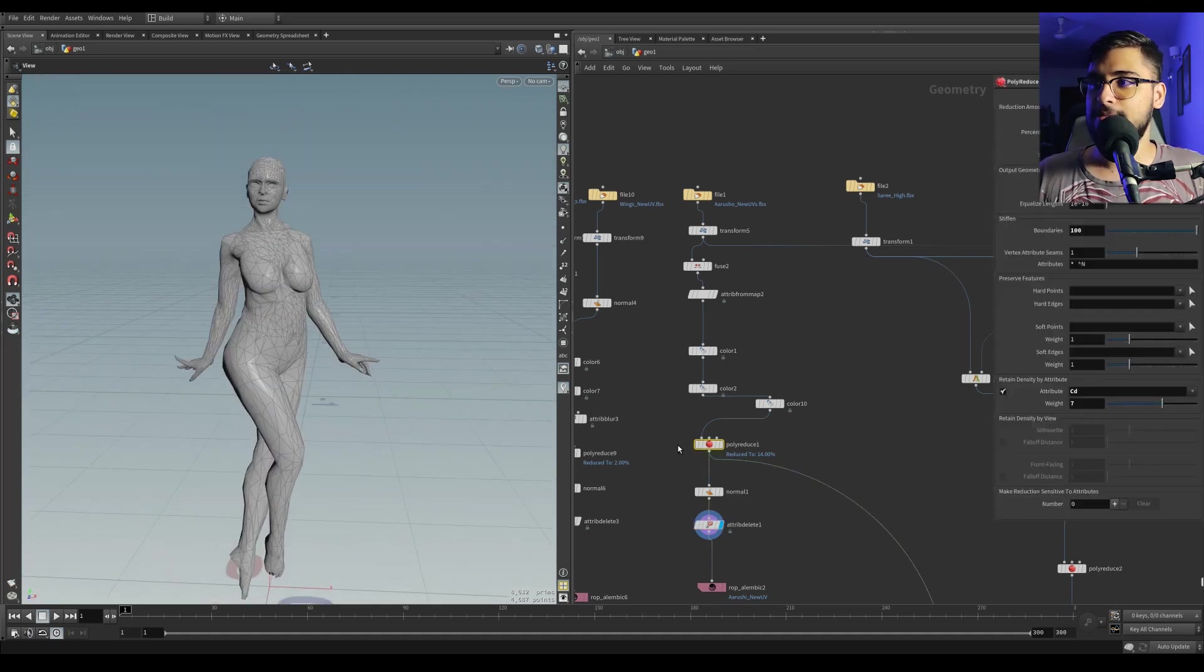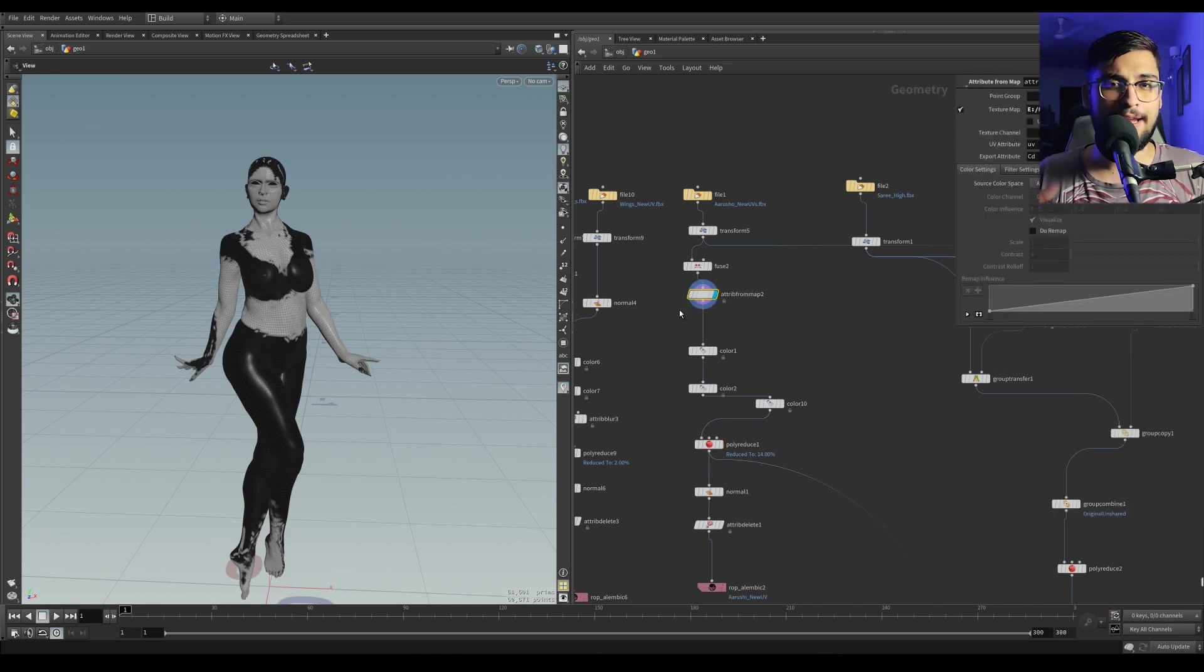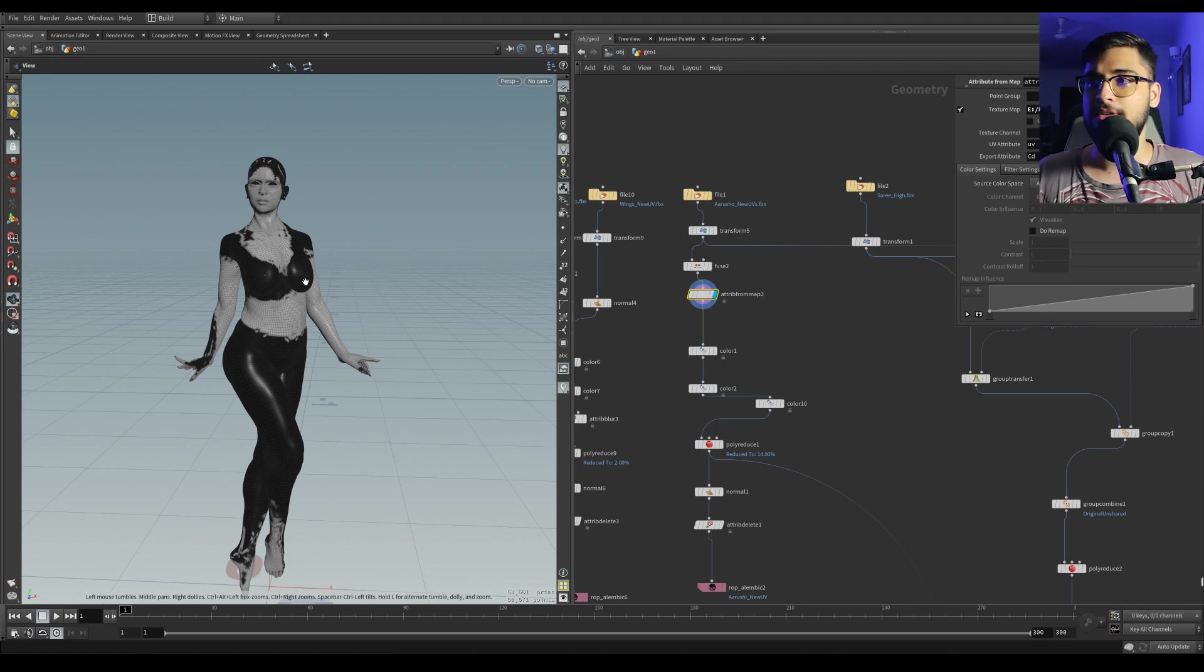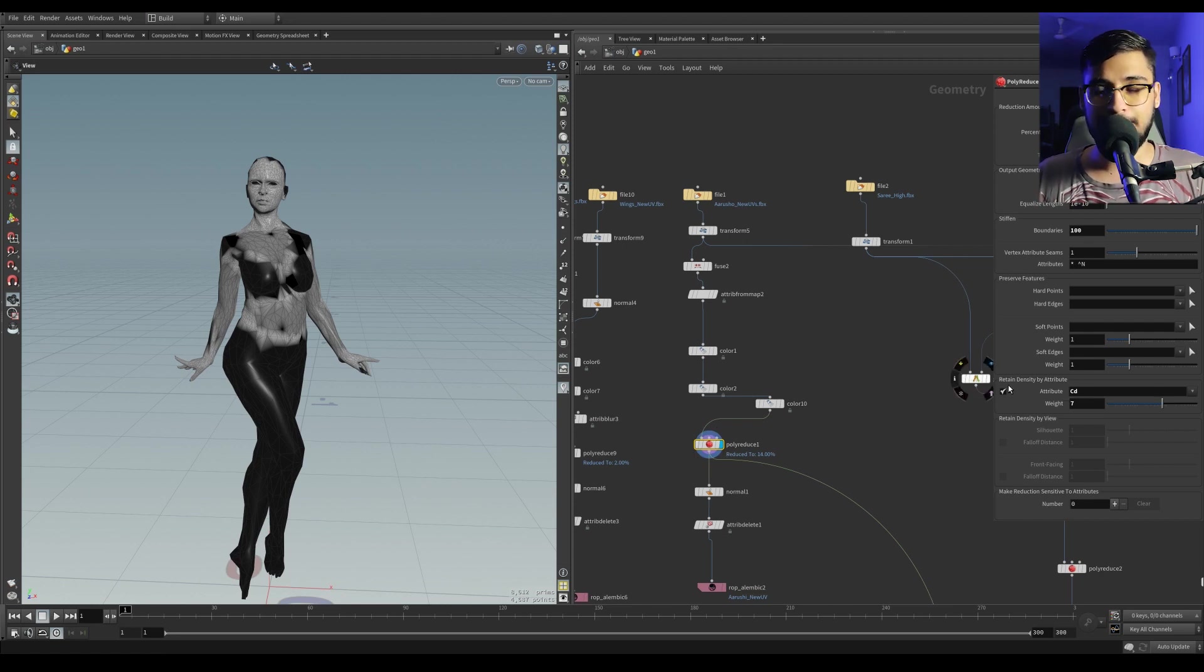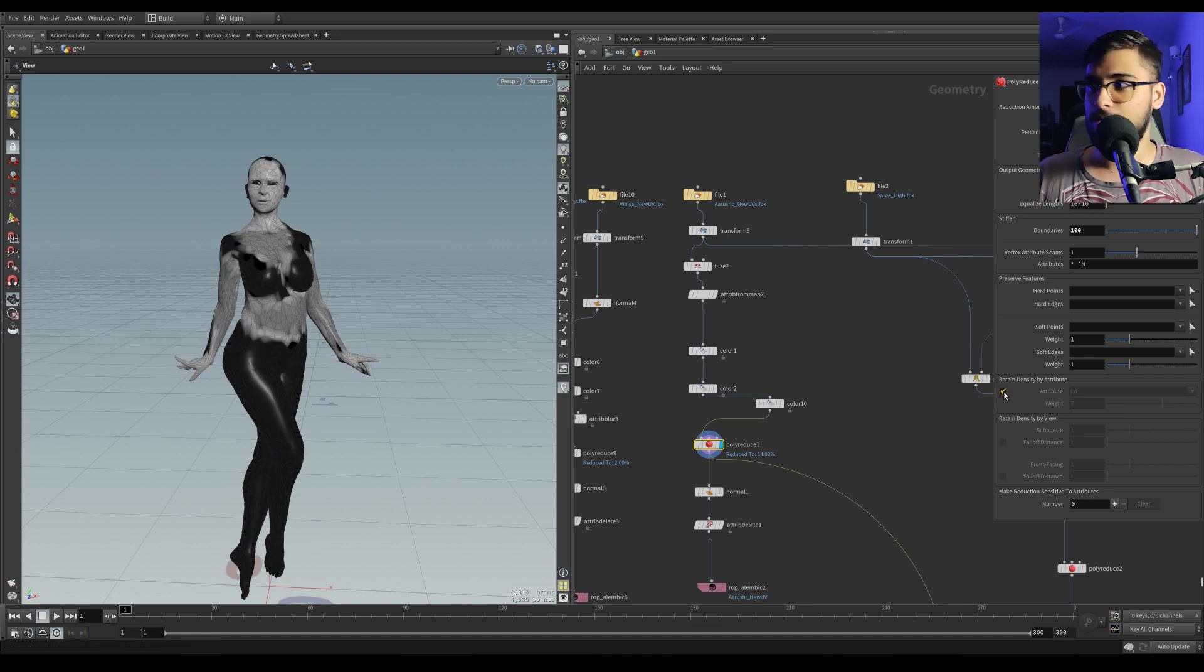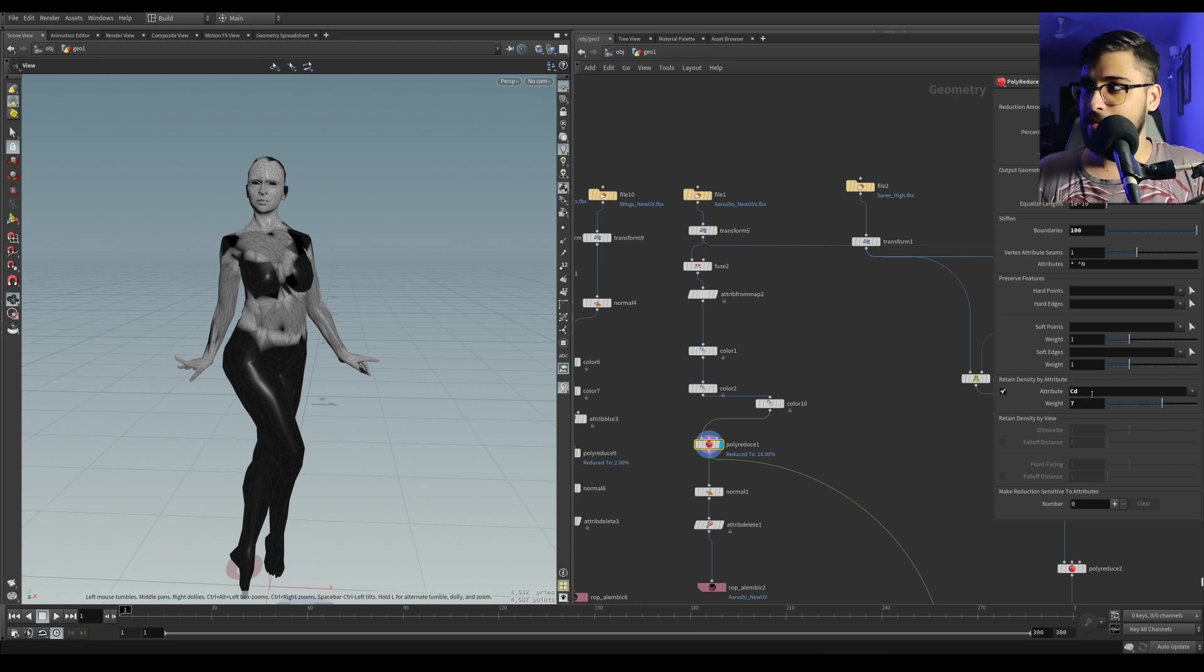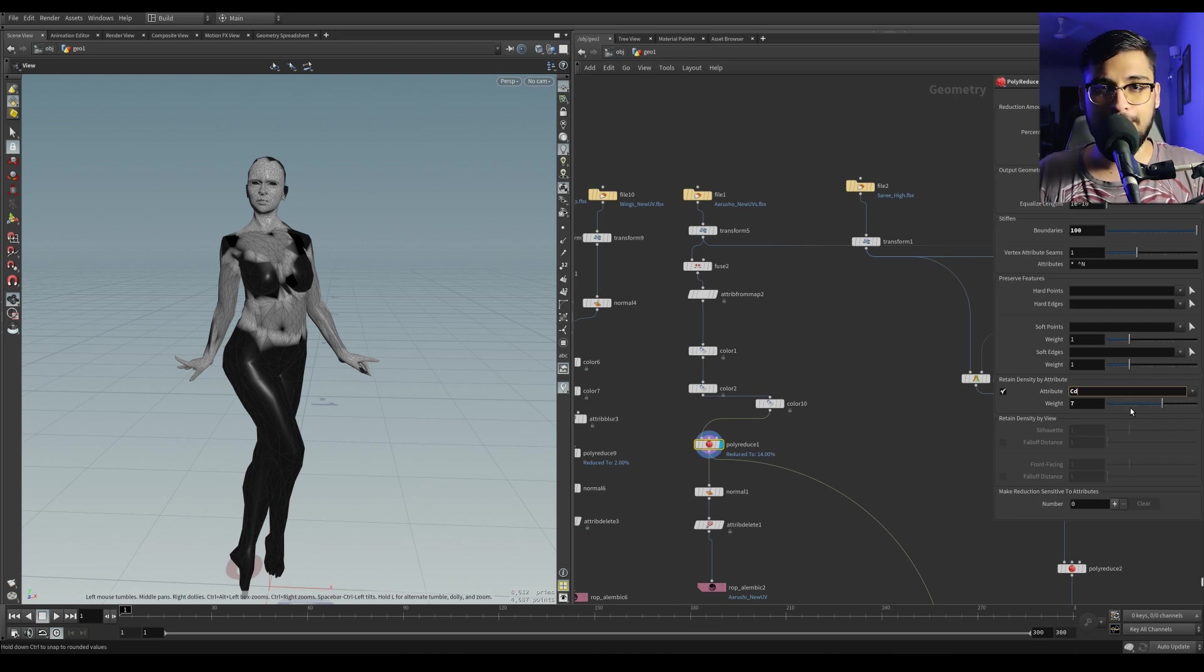The way I did this is by plugging my baked texture from Cinema 4D, an ambient occlusion map, into an attribute from map. That assigns the color values from the texture into the points on the geometry. I use that in the poly reduce with a retained density by attribute function that you can enable, and you can control the threshold with the weight slider.